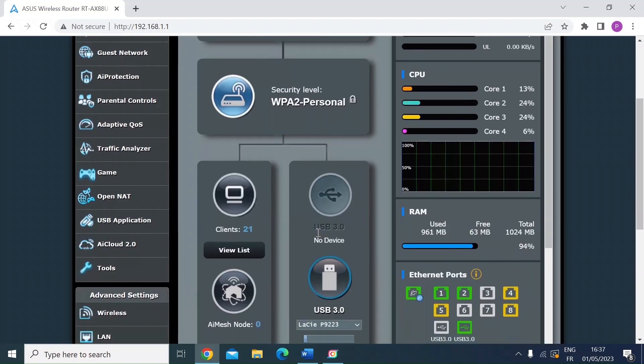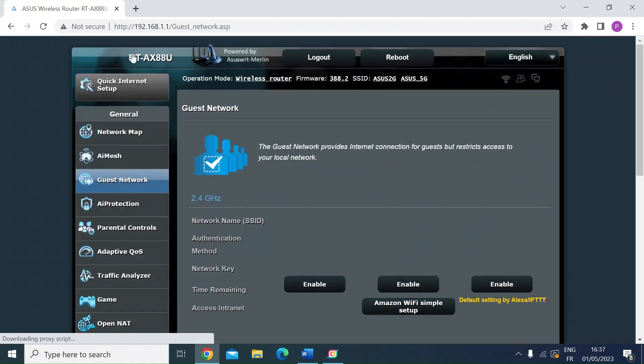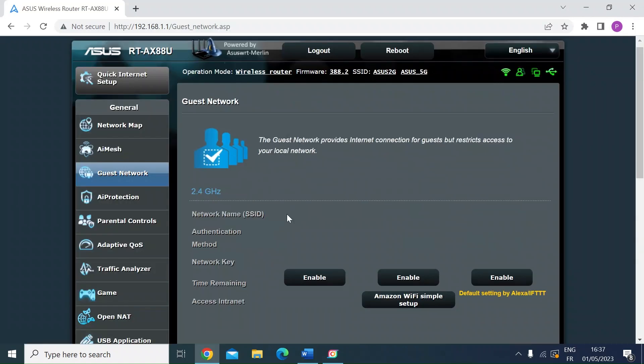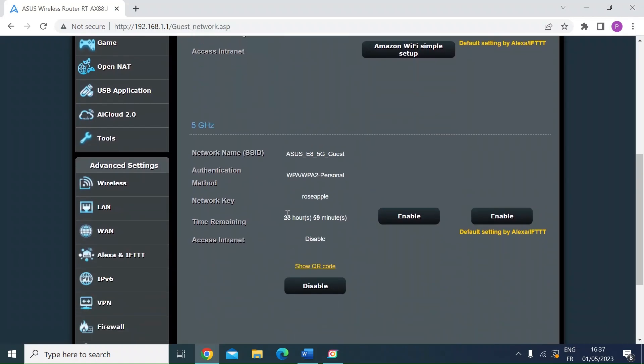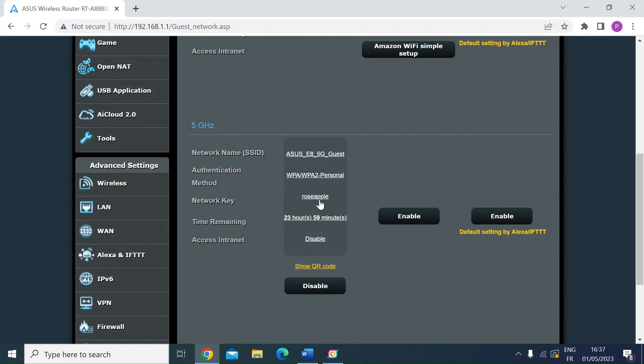Then once the router's rebooted, go back to guest network again. And now look for the guest network that you've created. So this is automatically generated an SSID, the authentication method, the password, how long that's going to be up and running. So the default is 24 hours, and whether or not you can allow the guest users to access your local area network.